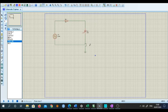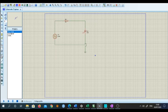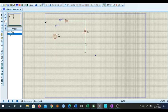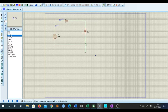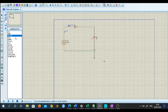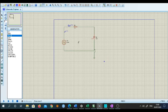Next I need probes. I will pick up a voltage probe and place it here. Then I require a current probe, so I put a current probe here. Now to make this SCR turn on I need a triggering source. For that I will select a pulse generator and apply it to the gate of the SCR.